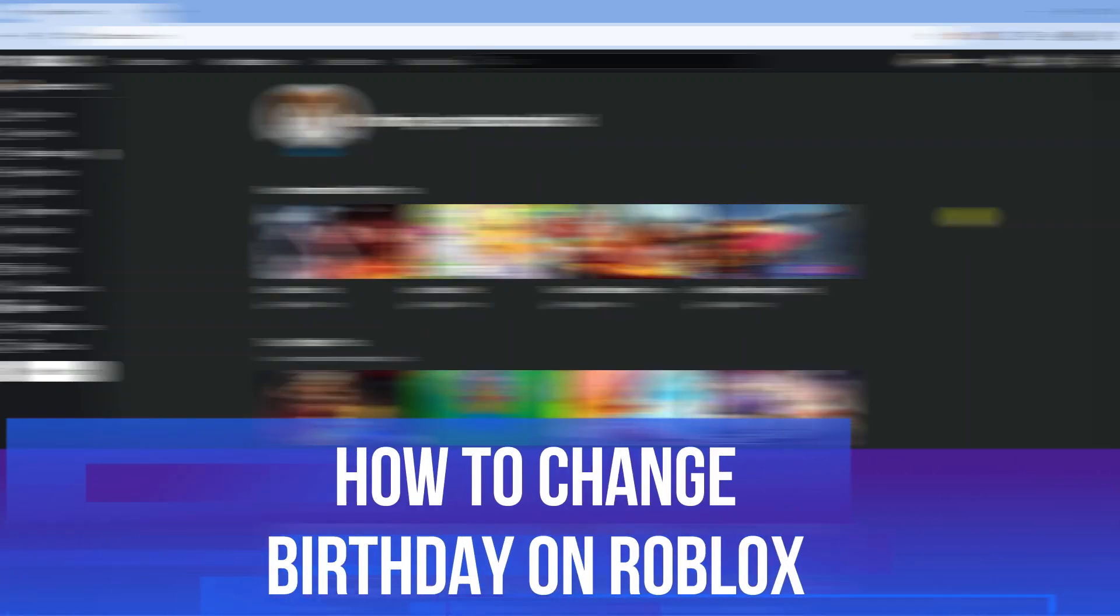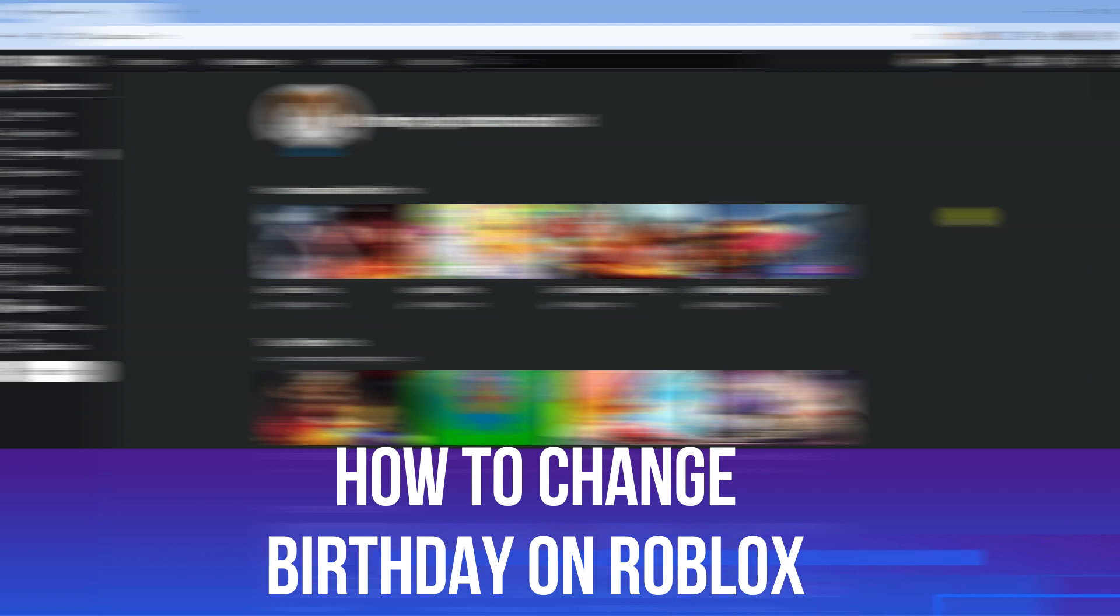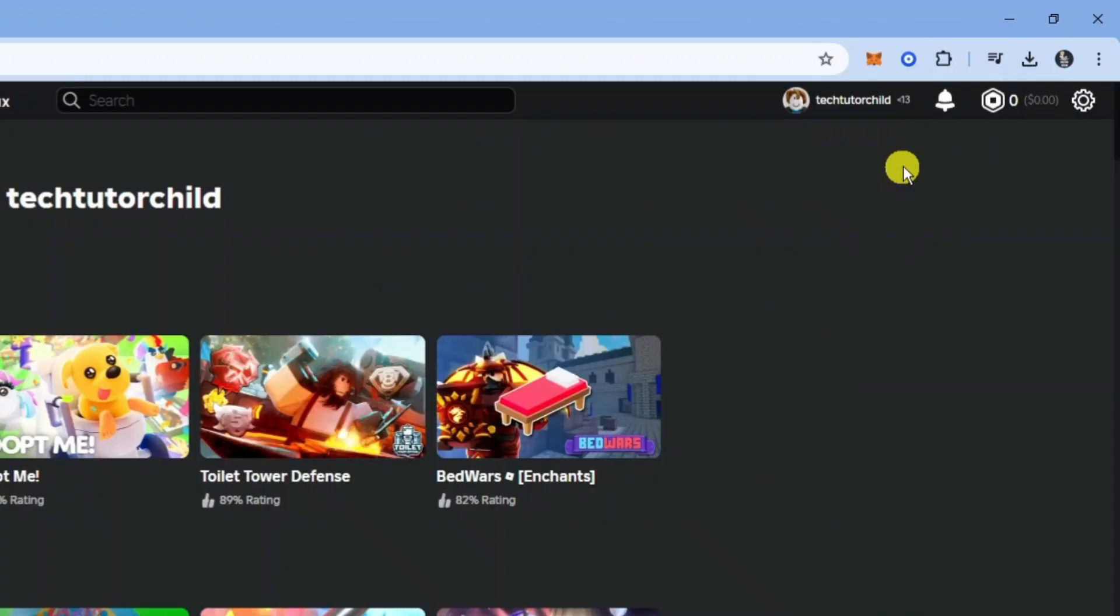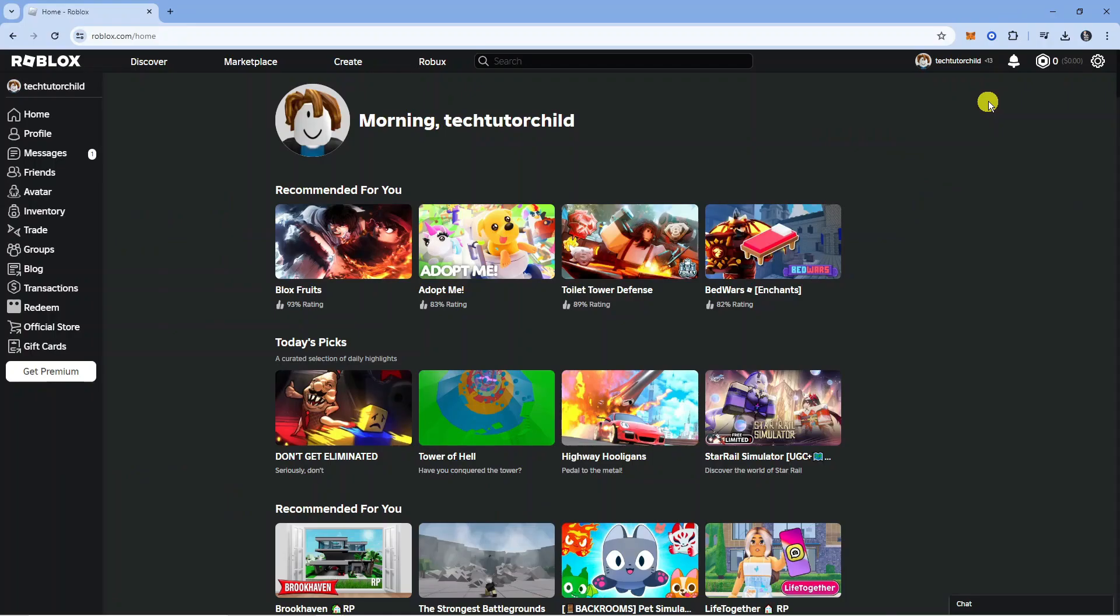In this video I will show you how to change birthday on Roblox. Let's jump straight into it. Here we are on roblox.com. This account is an under 13 account.